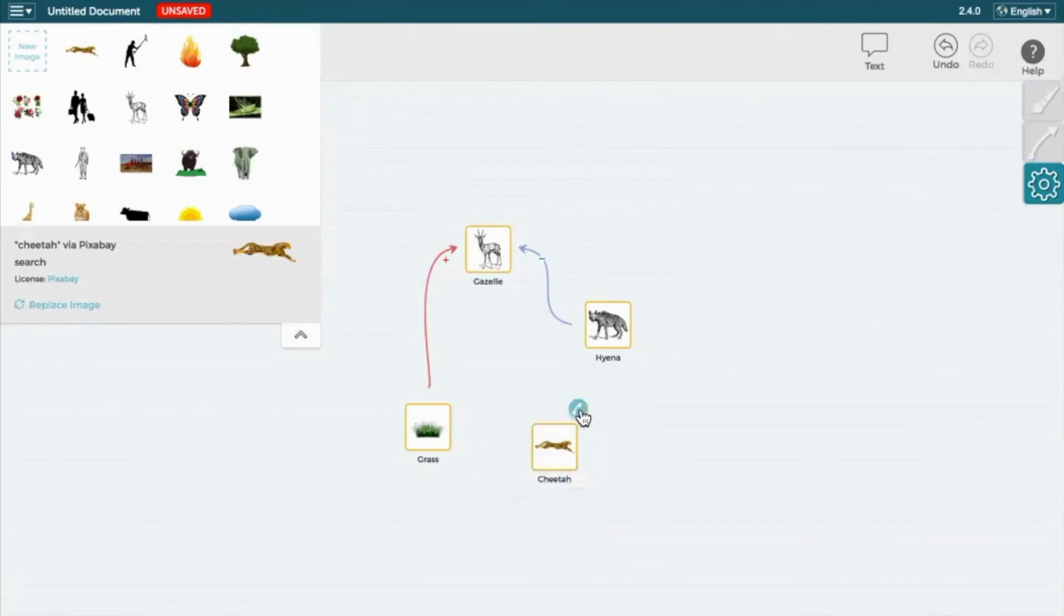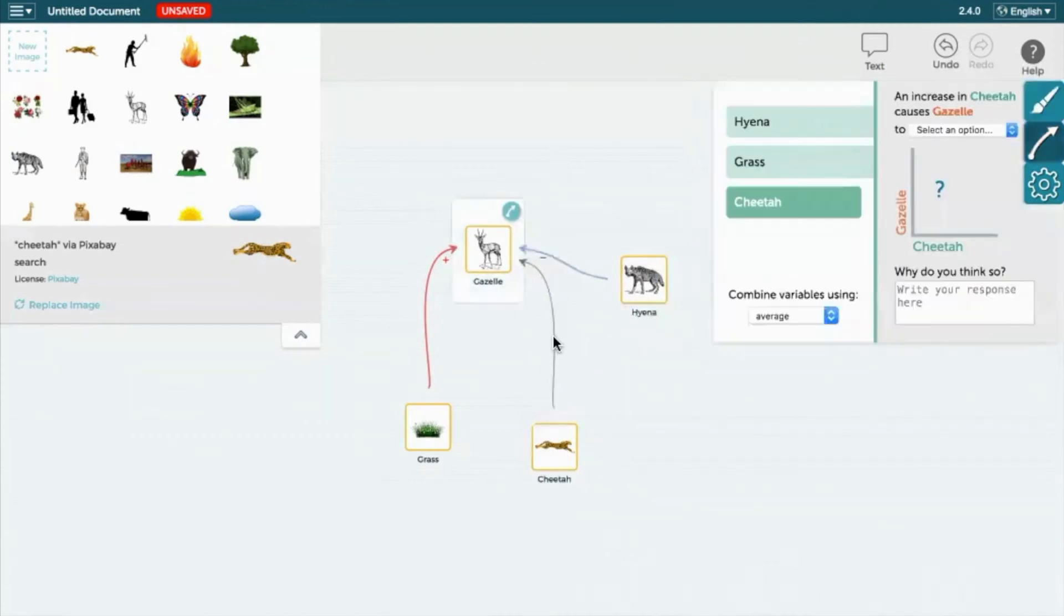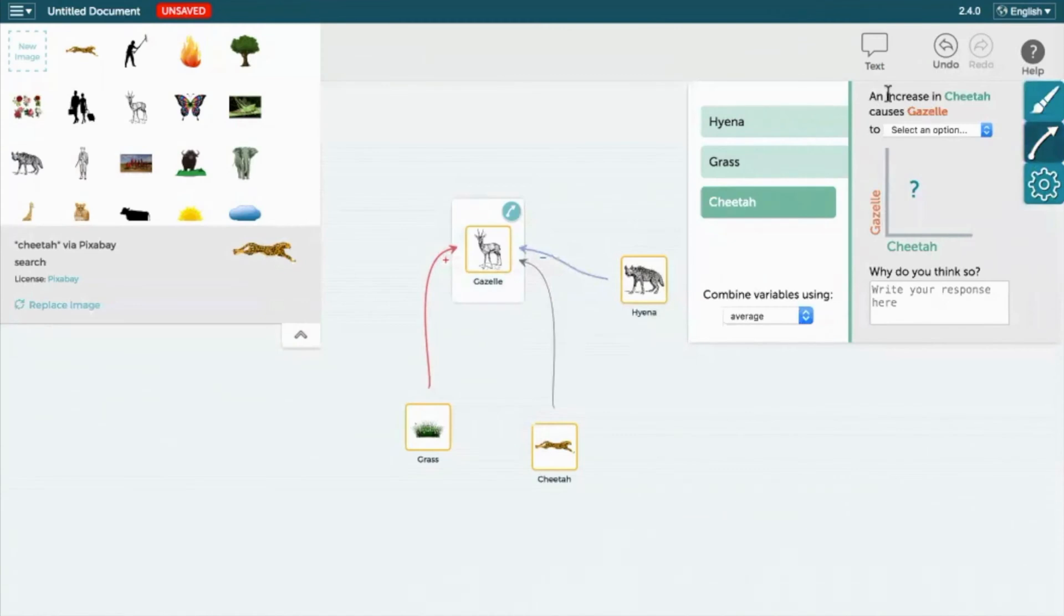Like the hyena, cheetah also hunt gazelle. An increase in the cheetah population causes the gazelle population to decrease.